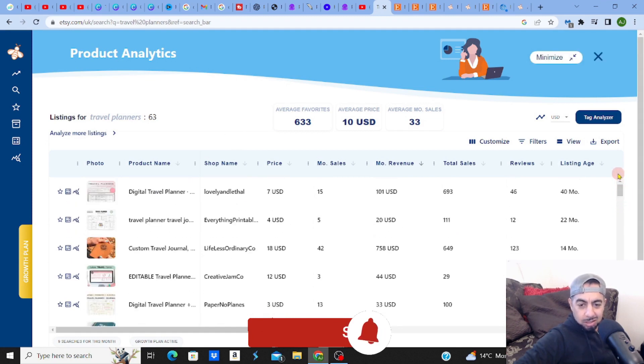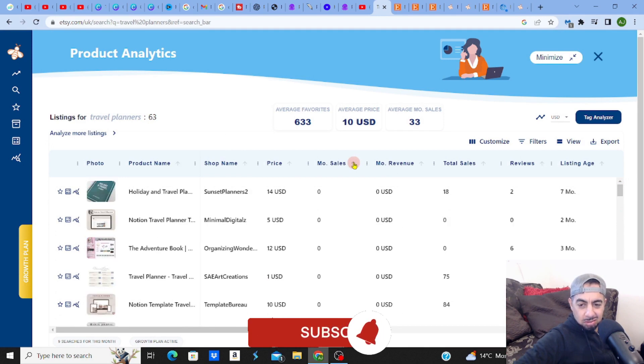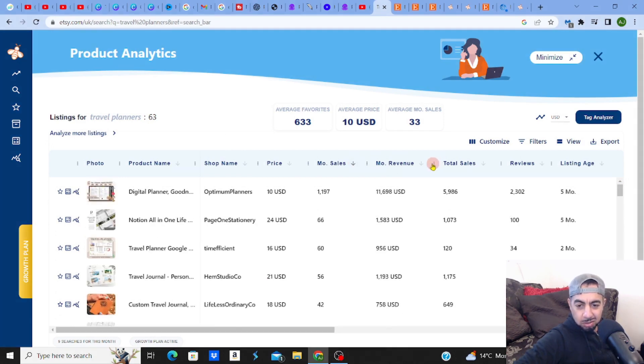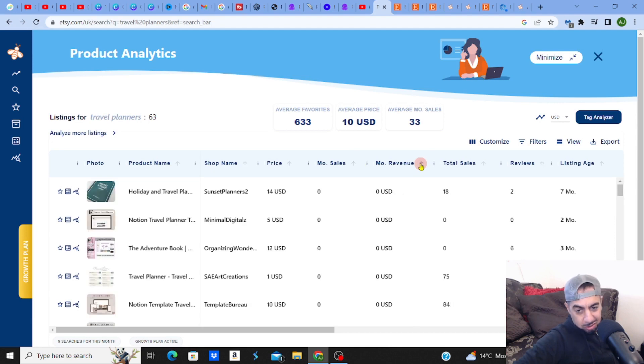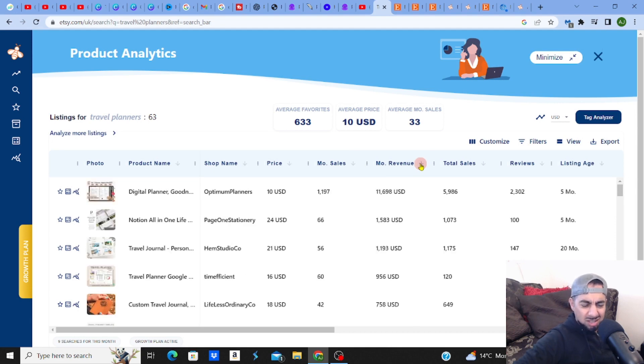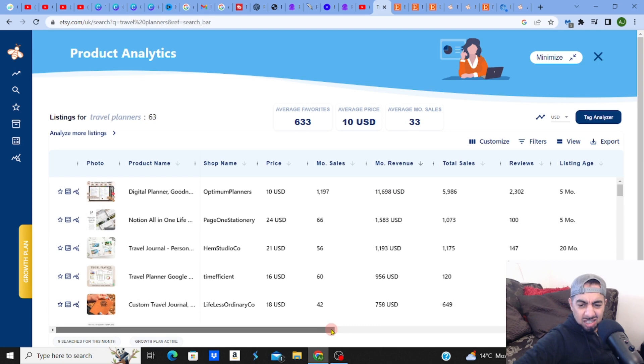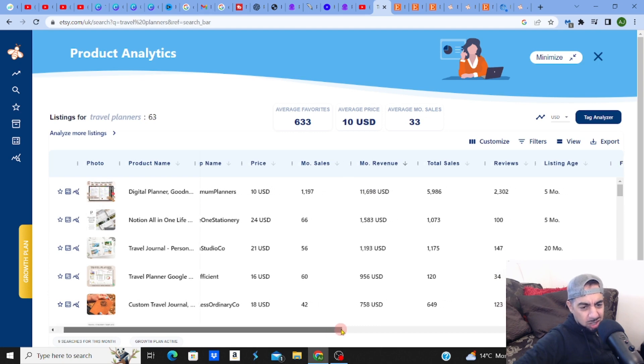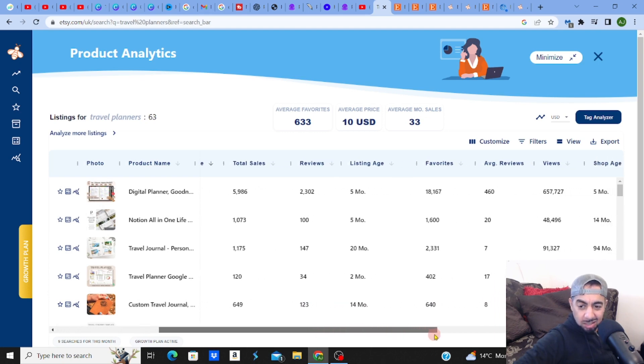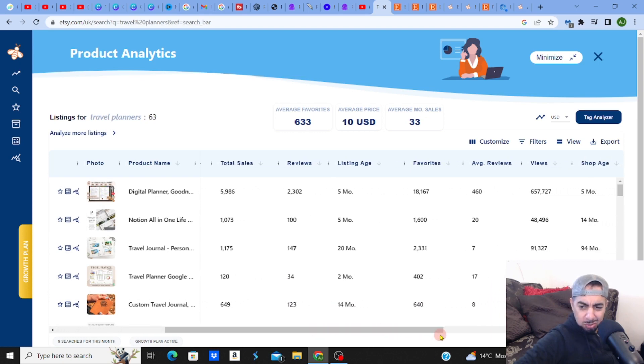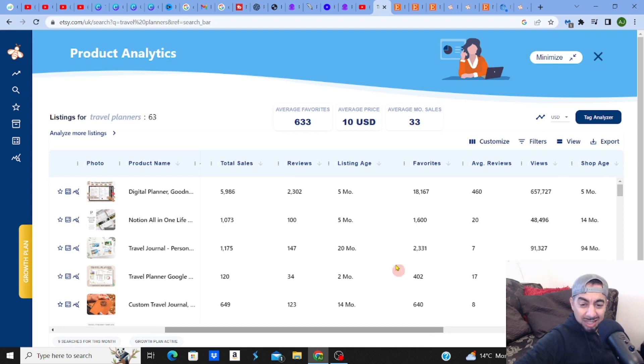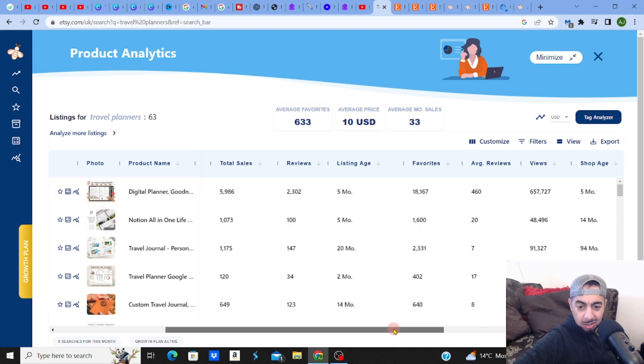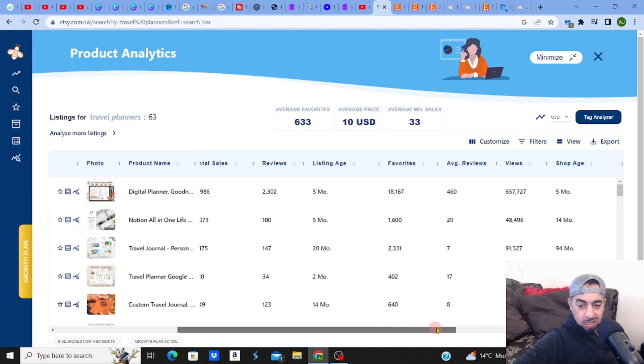Let me go to monthly revenue. What the hell is that? Eleven thousand six hundred and ninety eight dollars! Oh that guy's killing it, look at this. Oh wait, no way!